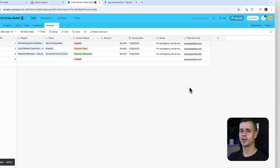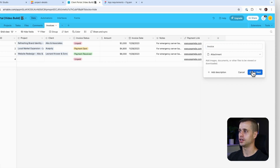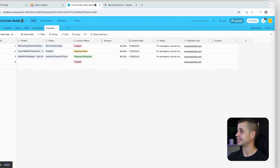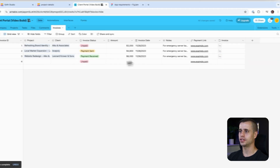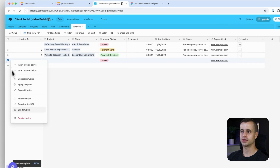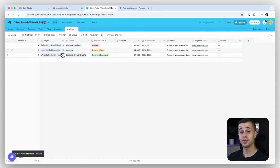I just remembered we forgot one more field — the invoice itself, which will be an attachment so you can upload the actual invoice document. Let's add that, then add some temp data for it. I'm going to right-click and delete the extra record that got added, and then we're all set. Let's go over to the software now and build out the project invoices experience.